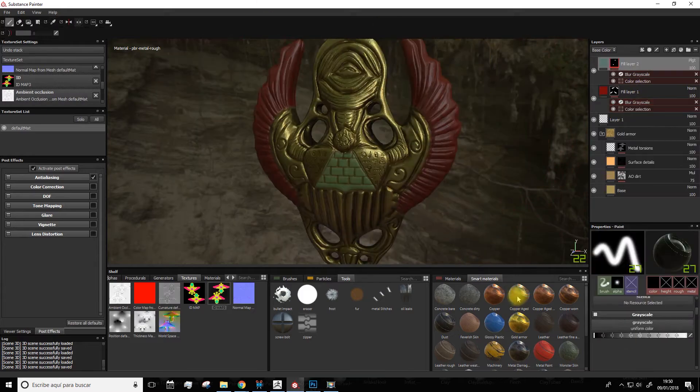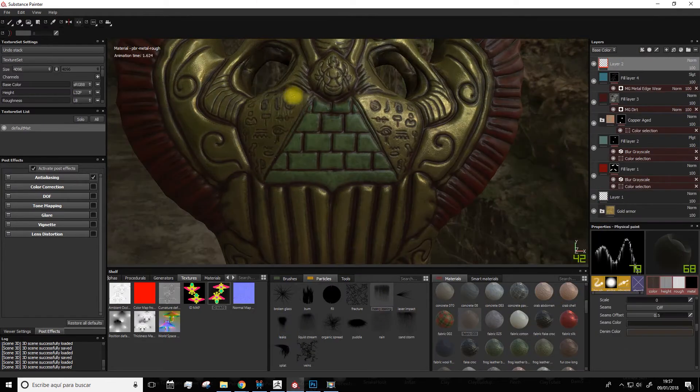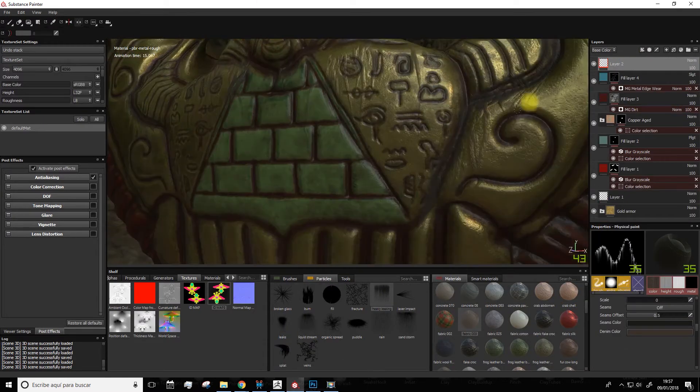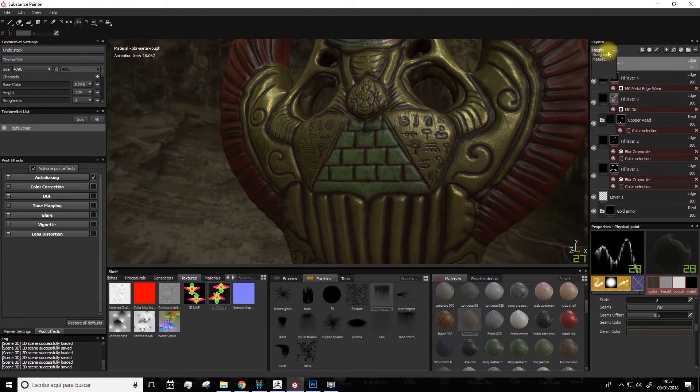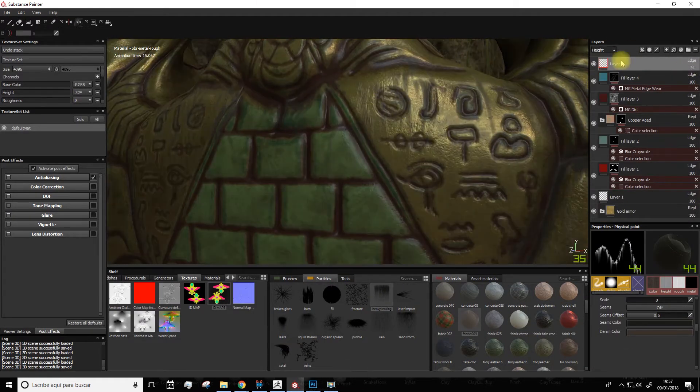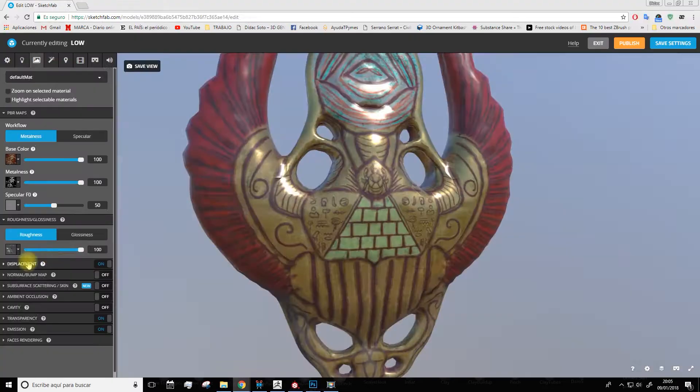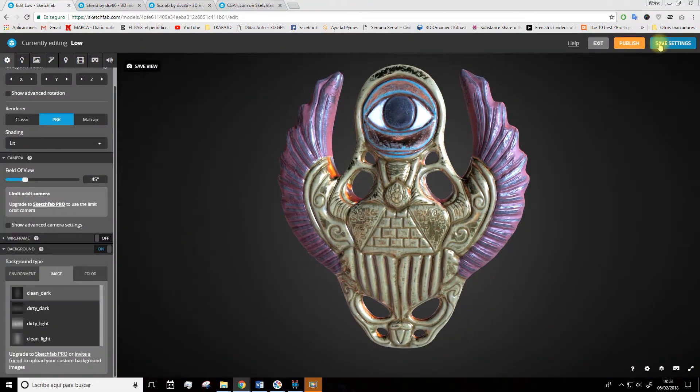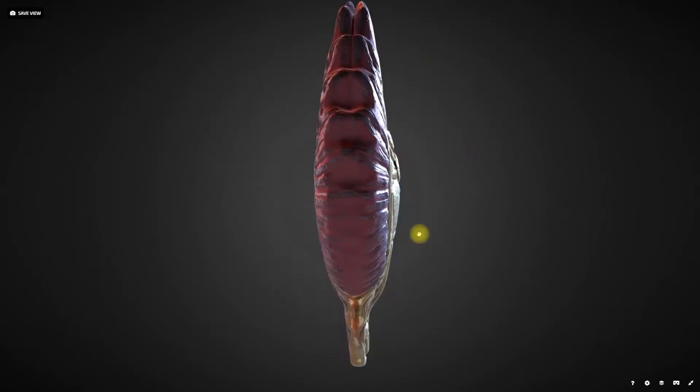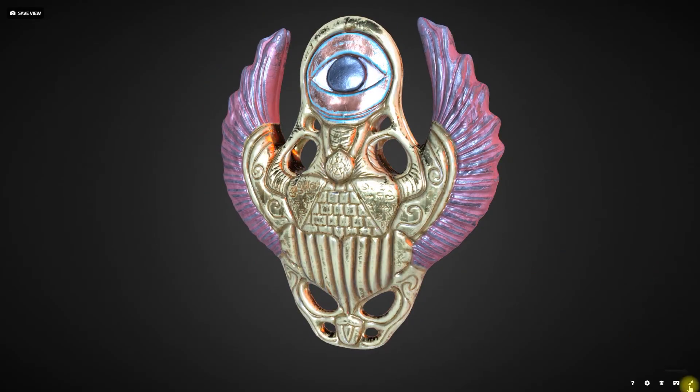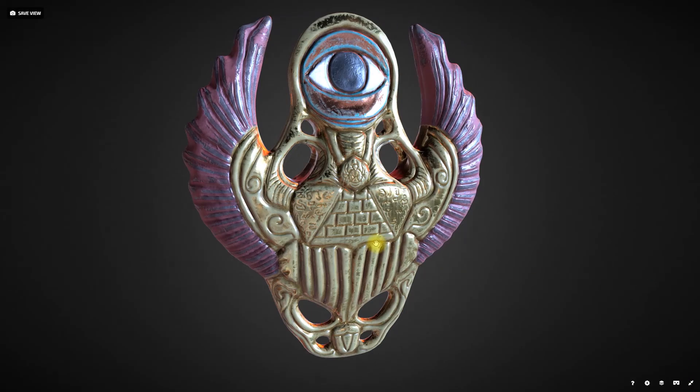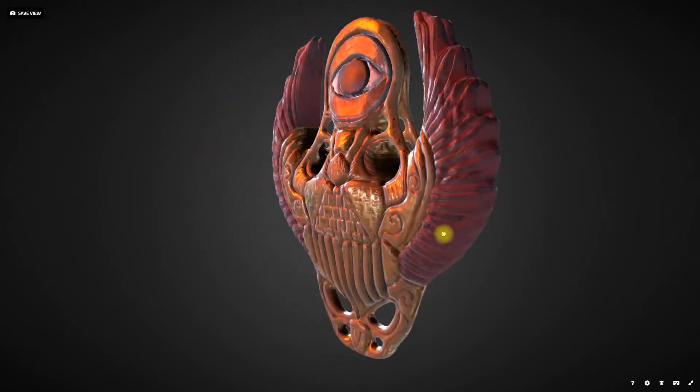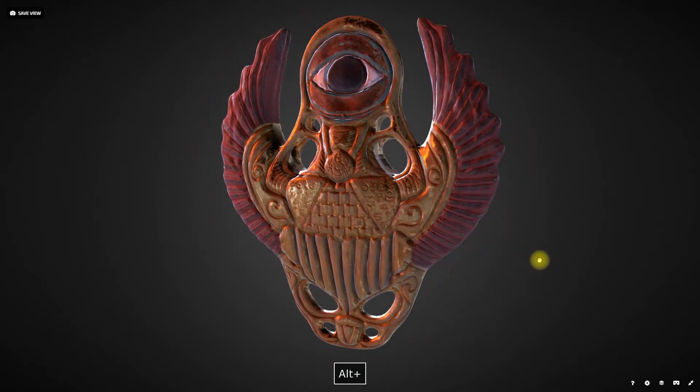The final goal will be to upload our model on the website so we can present our work to clients or as a portfolio. For this course you'll only need ZBrush, Substance Painter and a Graphics Tablet. So let's start!